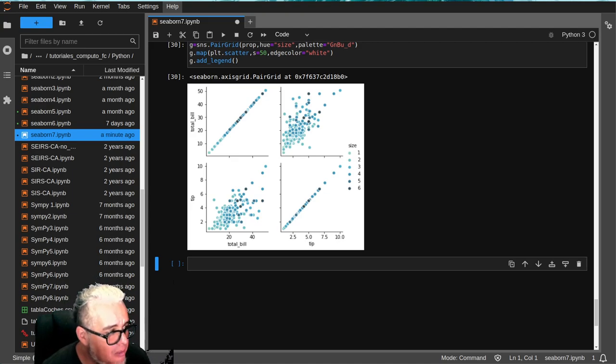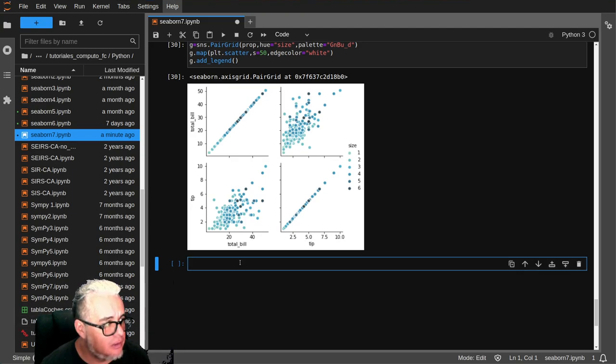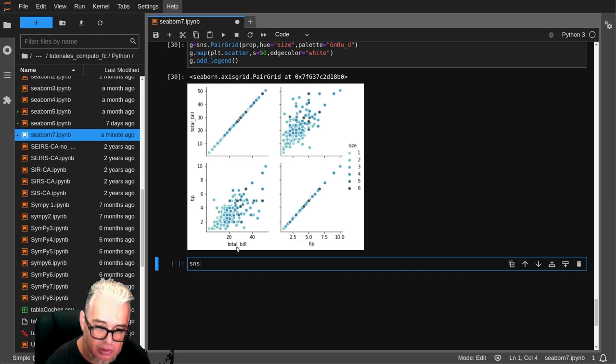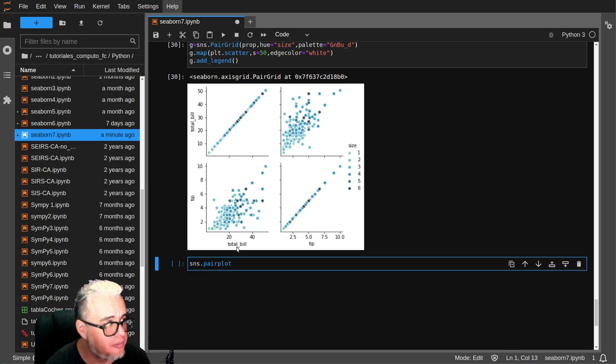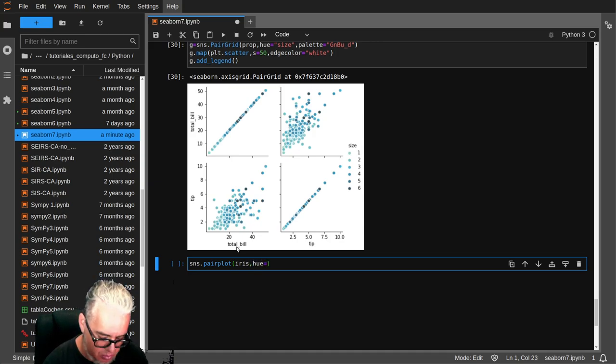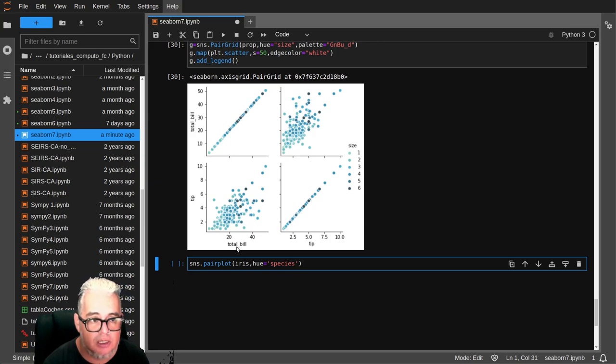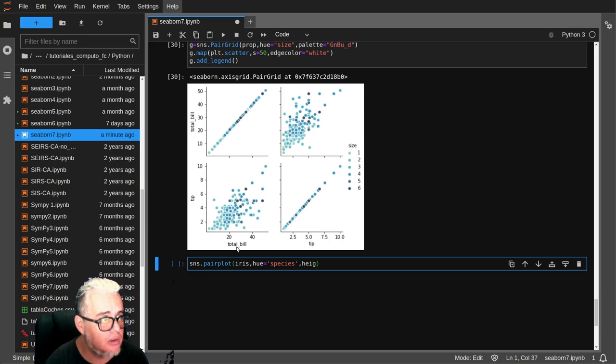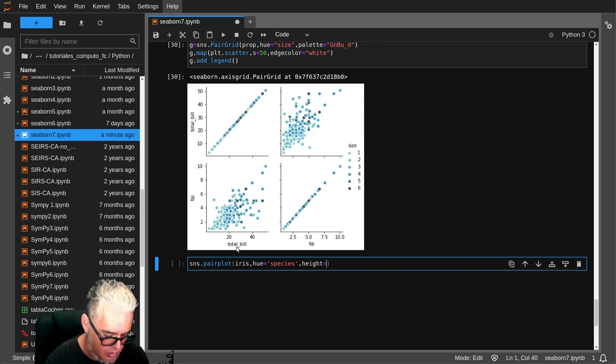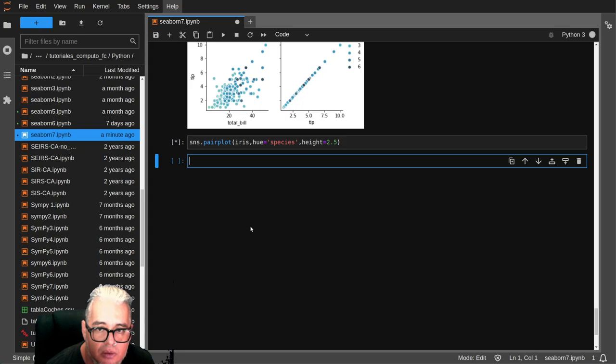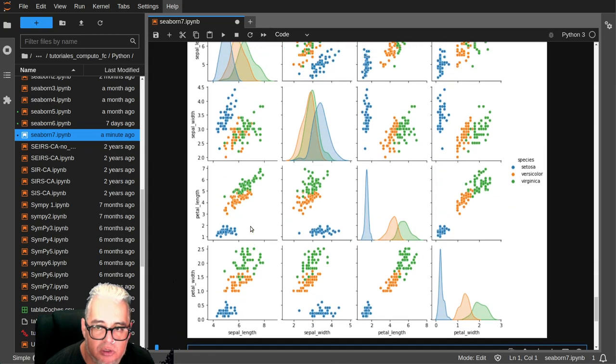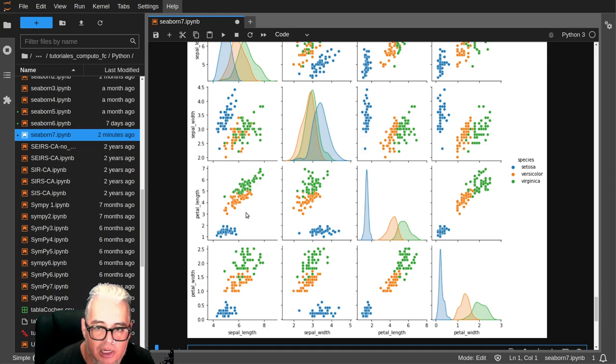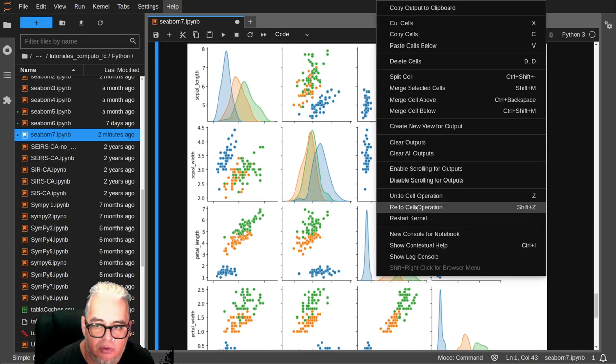Bueno ya para acabar vamos a usar una más que se llama pairplot. Entonces Seaborn, vamos a tomar pairplot, vamos a usar el conjunto iris, vamos a separarlo, vamos a colorearlo por especies, de altura 2.5. Y tenemos este pairplot con los KDEs en la diagonal y los scatters fuera de la diagonal.